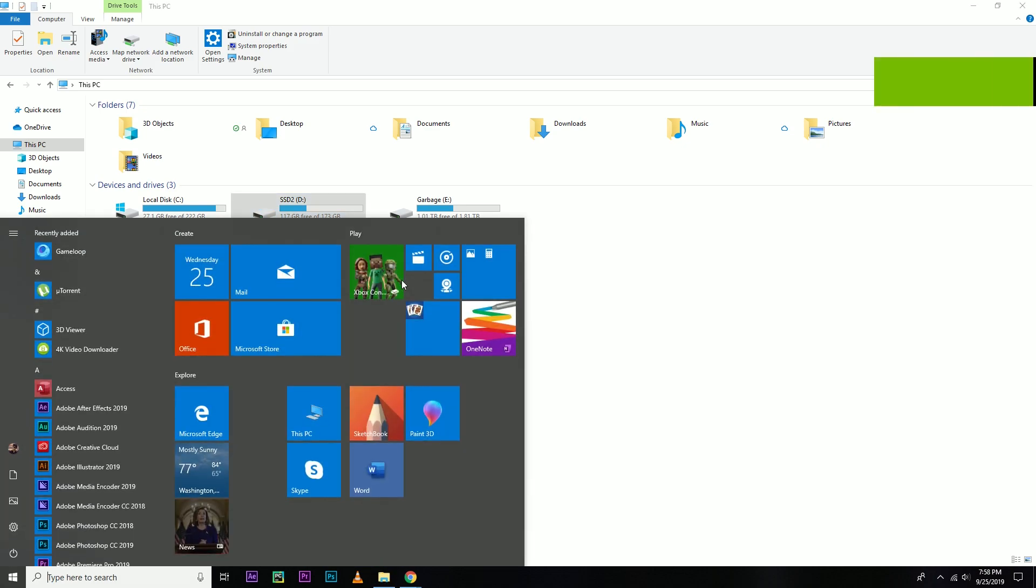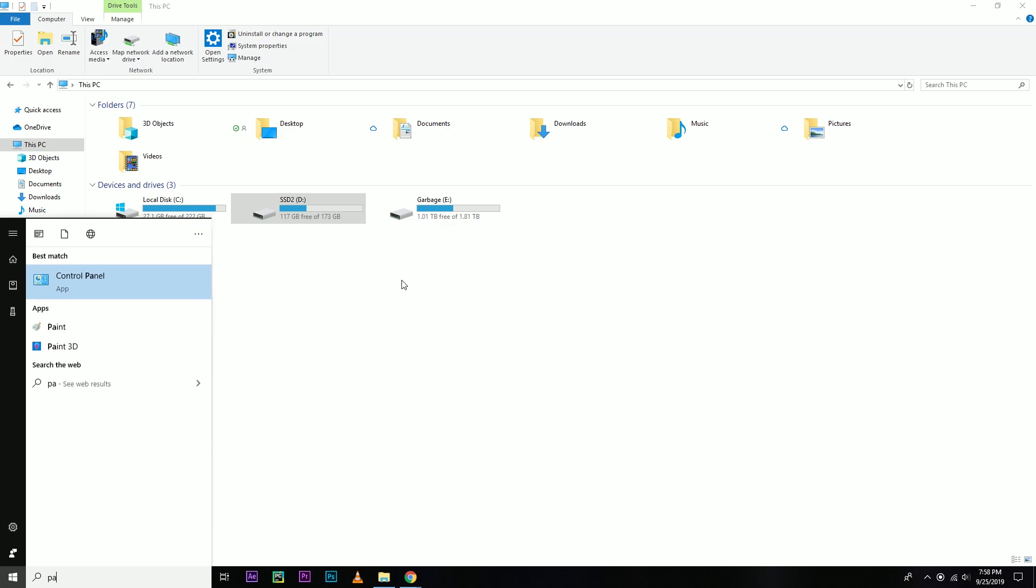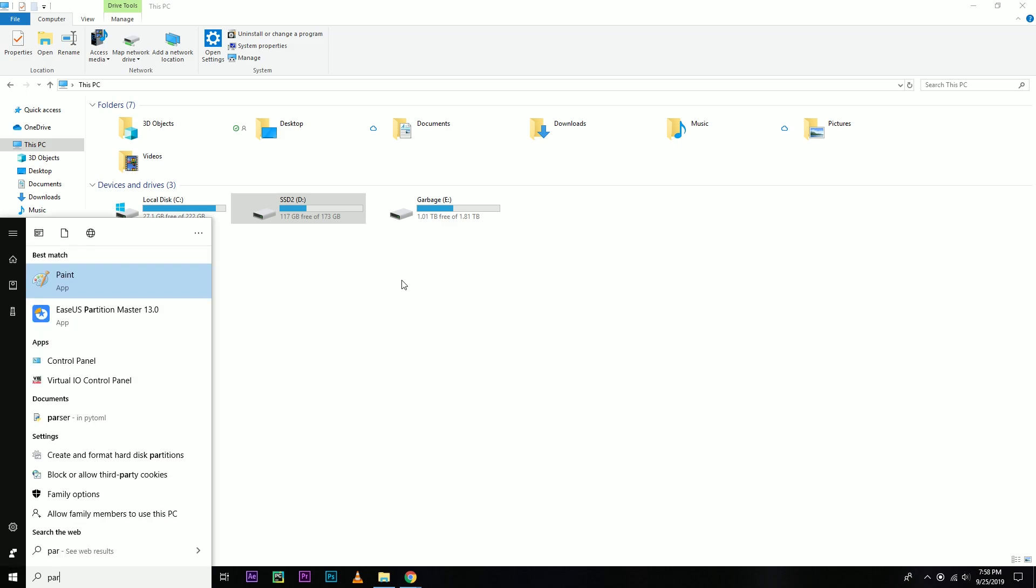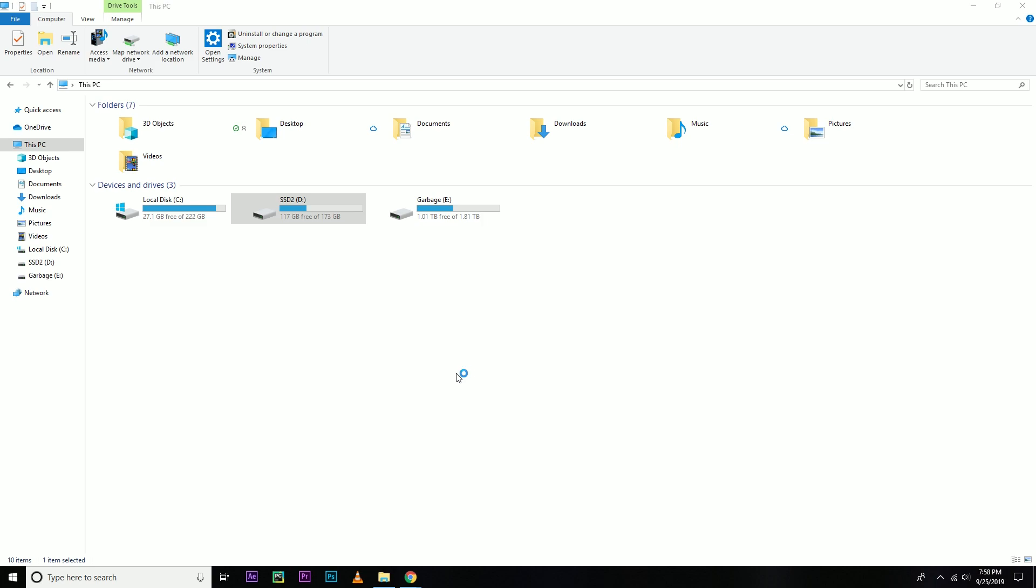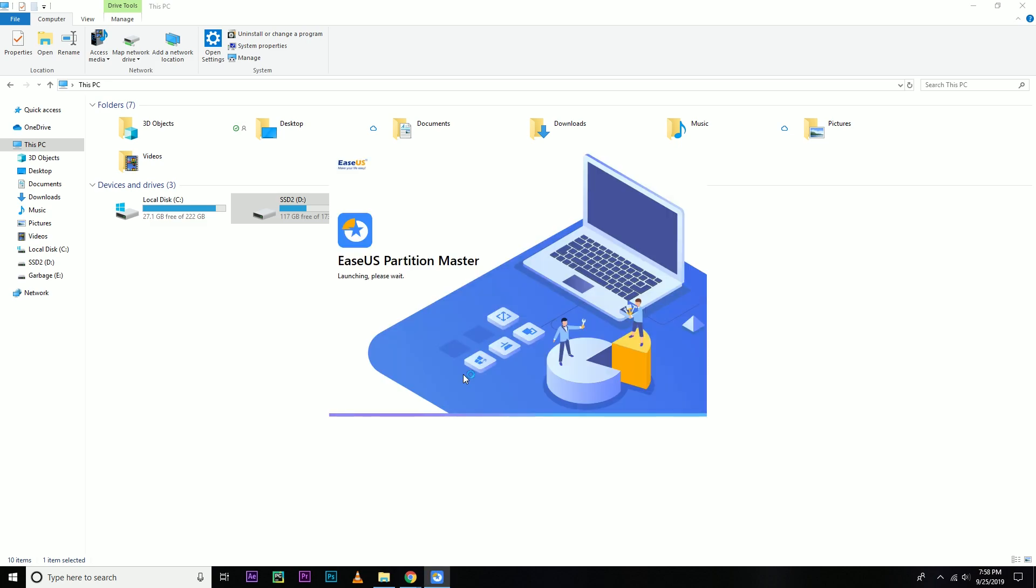So to do that you need to install an application called ESUS Partition Master. I already installed this application. You can find this just search it in Google.